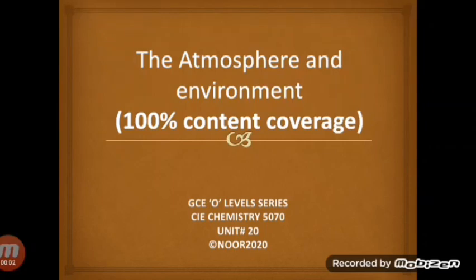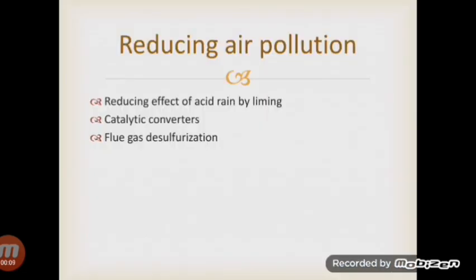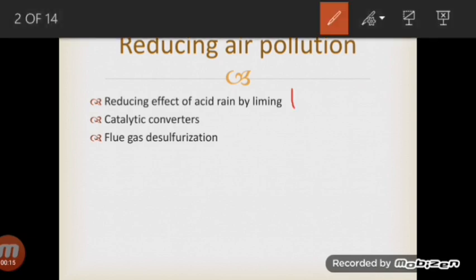Hello students, this is the continuation of the atmosphere and environment chapter. In this part we are going to see how we can reduce air pollutants from the atmosphere. There are certain procedures which are used to reduce air pollution, such as reducing the effect of acid rain by liming, catalytic converters, and flue gas desulfurization.